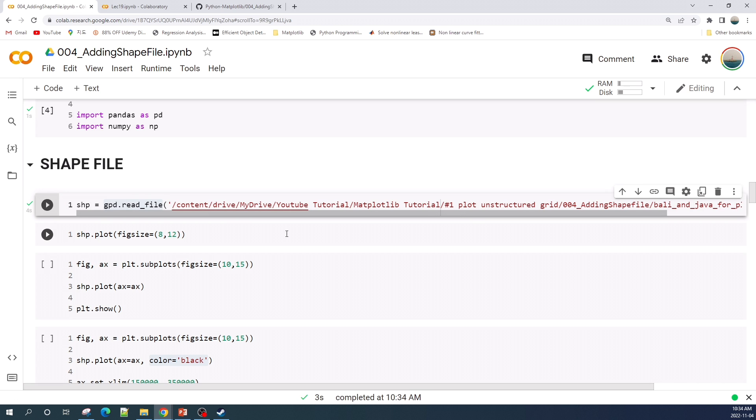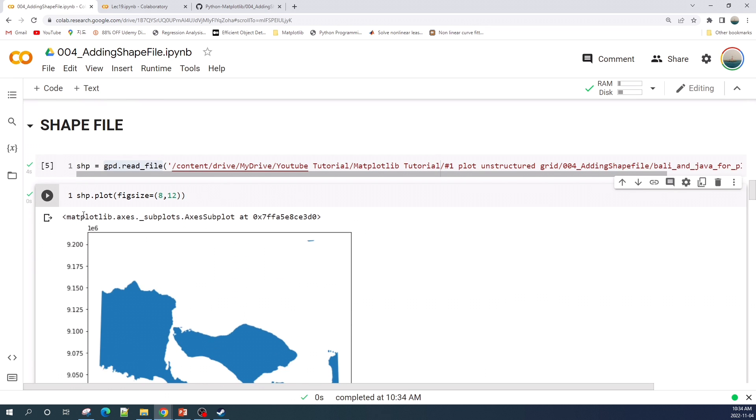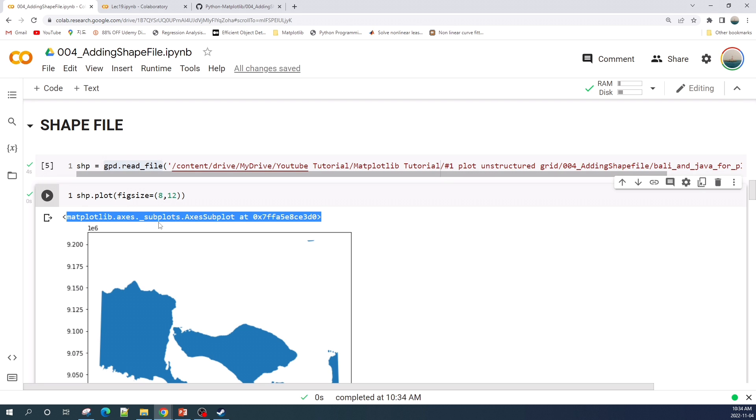You can plot your shapefile using the dot plot function. As you see here, geopandas uses matplotlib to plot the shapefile. This makes our jobs much easier because we can plot this shapefile and then use matplotlib to customize our plot.